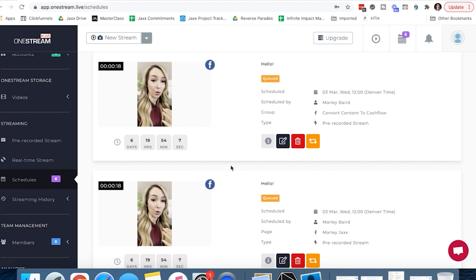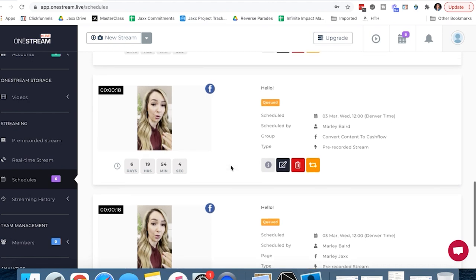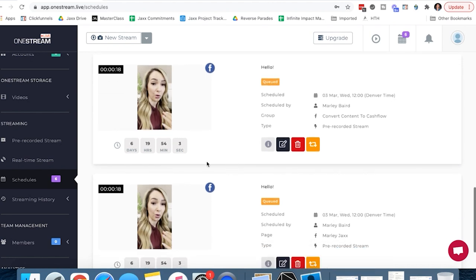Tada! As you can see it's scheduled, it's ready to go, it's already counting down saying that it's going to go live in 6 days, 19 hours, 54 minutes. You can check on it to make sure it's still going live, everything is good. You can look at your whole page of scheduled streams if you are scheduling many of them out, to make sure that all of them are in the right sequence and scheduled at the right time. That's a platform that I love to use for uploading pre-recorded Facebook lives.